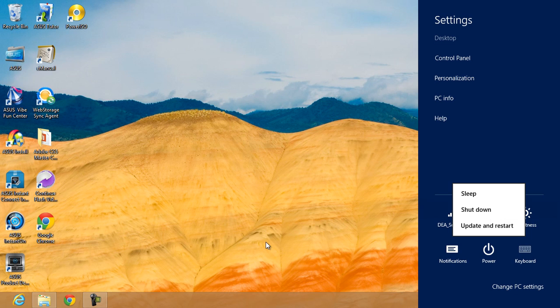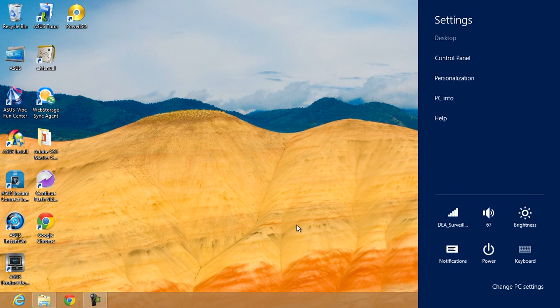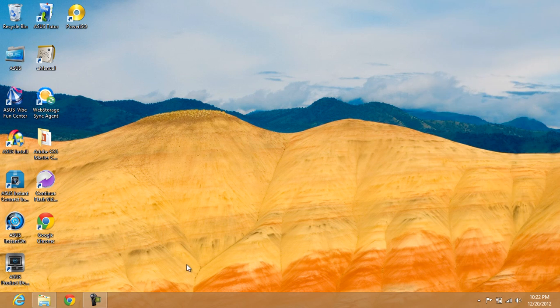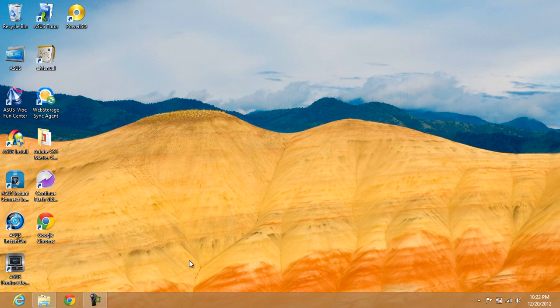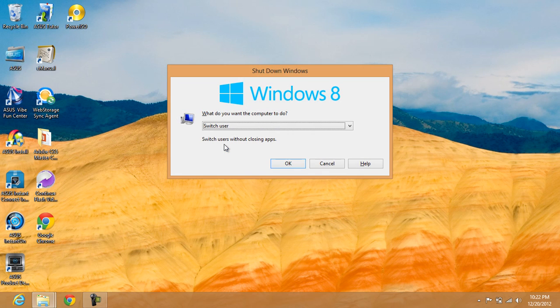My way to do it is actually even faster. Make sure you have as many applications closed as possible, then click anywhere on the desktop and hit Alt+F4. It'll bring up the shutdown dialog.